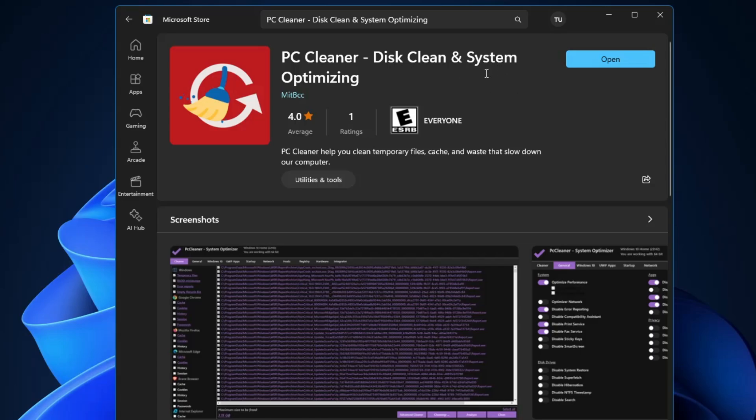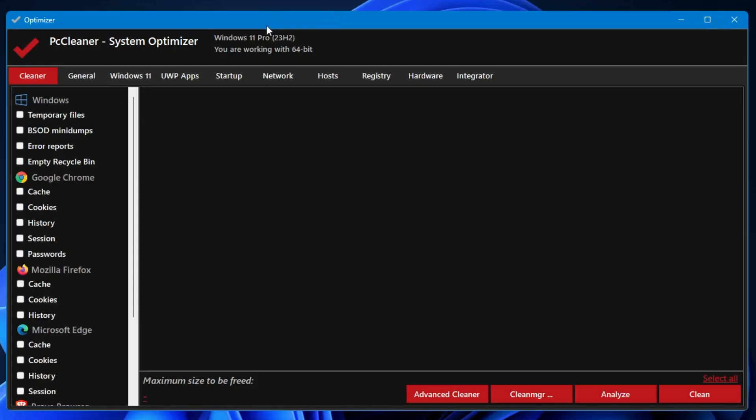Once it's been downloaded, click on open, click on yes, and once opened you will be getting this kind of neat and clean dashboard. It says PC Cleaner System Optimizer. On the very top there are a few categories like Cleaner, General, Windows 11, UWP Application, Startup, Network, Host, Registry, Hardware, and Integrator. These are the categories that help you to optimize and clean your Windows PC laptop.